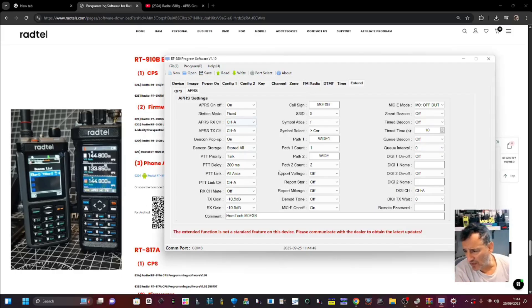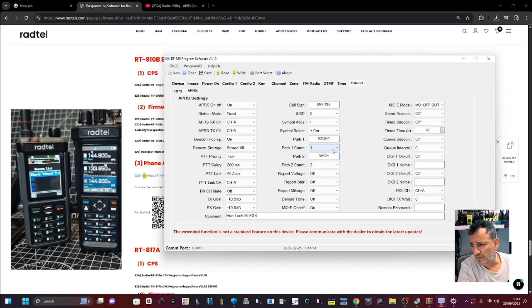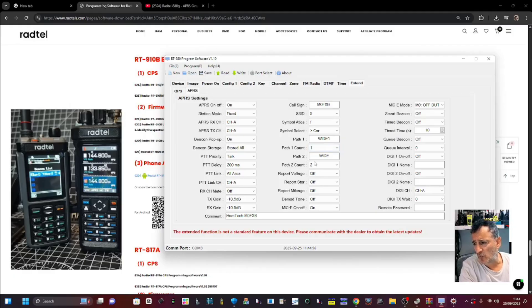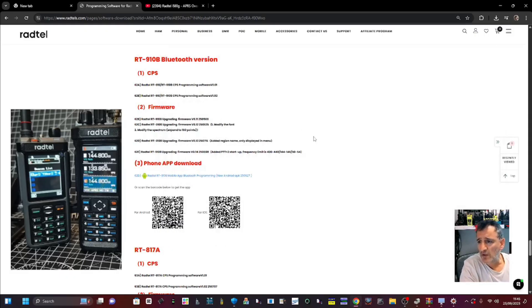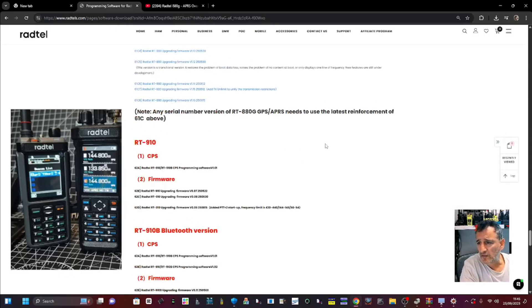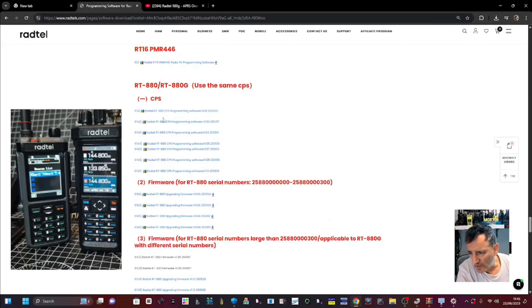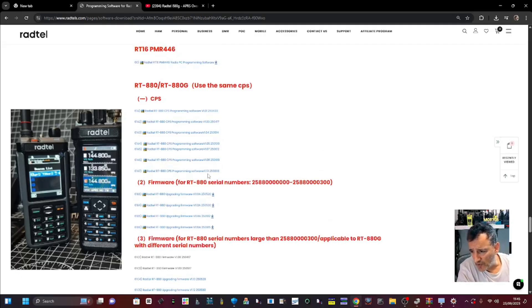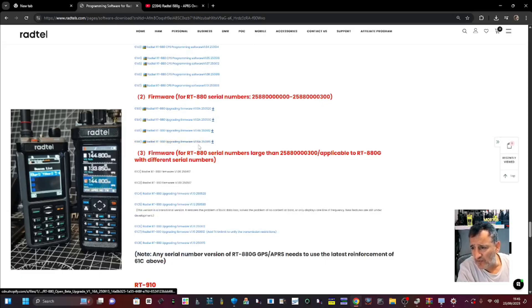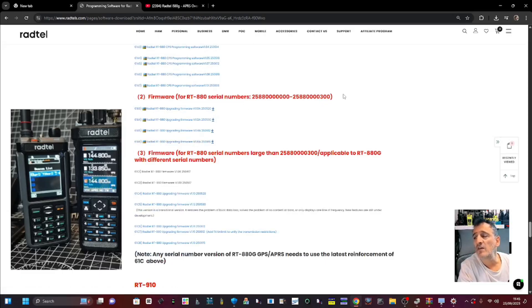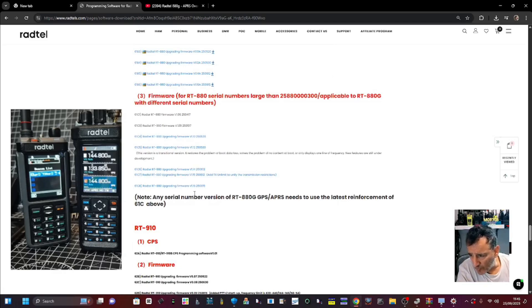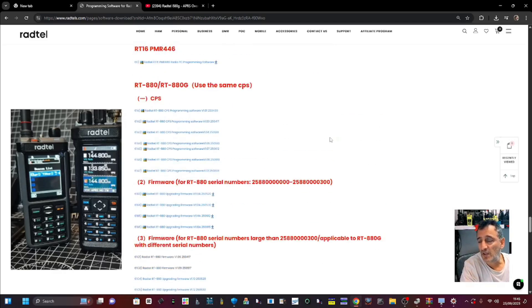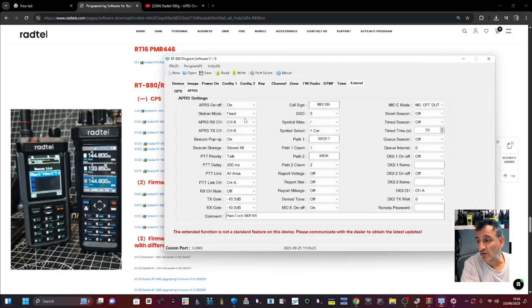So yeah. Press pause. Copy my settings. You've got here. Wide one. And then you've got path count one. Underneath. Path two. Wide one. Path count two. This is what I've got. And this is software version 1.10. If we look at the software on the 880 CPS. The newest one is 1.10. The newest firmwares are 1.16A for these serial numbers. For the newest serial number it's 1.16. There's no A. And that's it. So all I can say is give it a go.